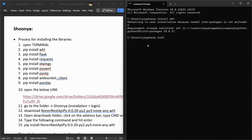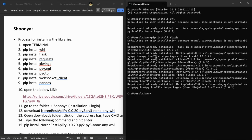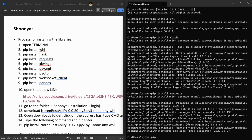Now run: pip install flask. After that, run: pip install xlwings.